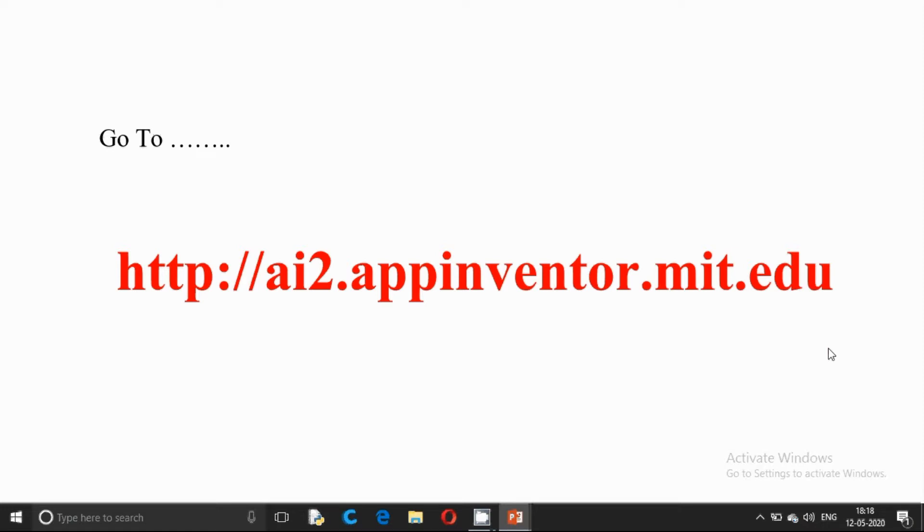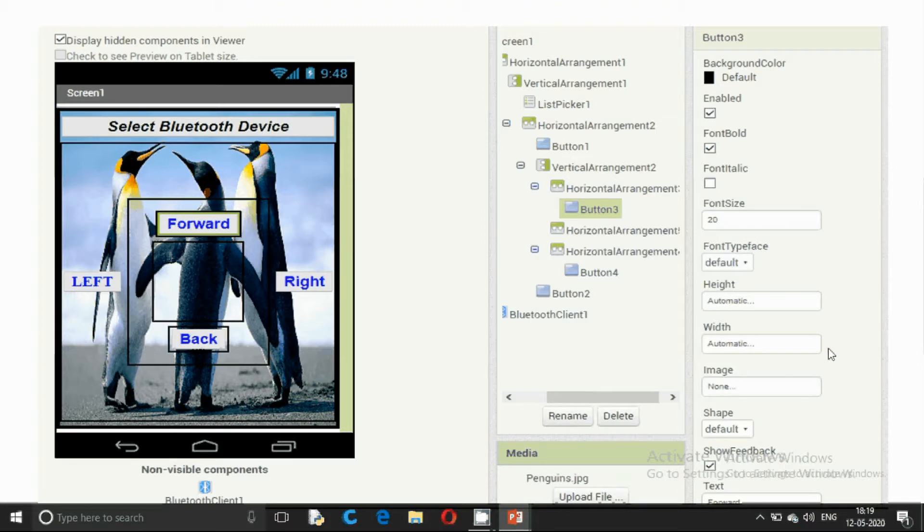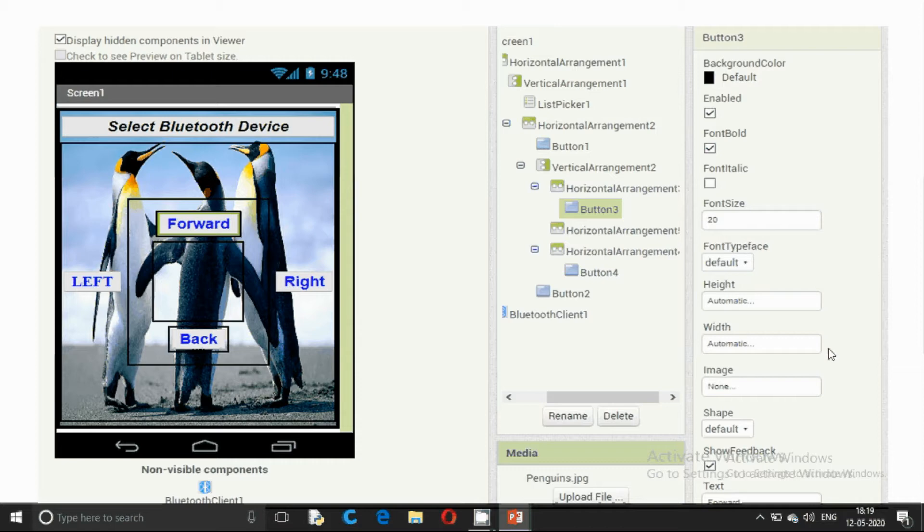So go to this website. Here is the framework of our app. As you can see, we need 4 buttons, we need one list picker, we also need a Bluetooth client and various vertical and horizontal arrangements. I am not going into details because there are so many tutorials available for building the app.